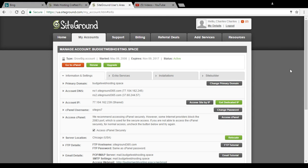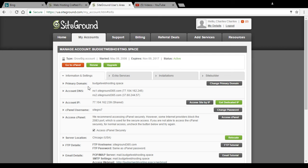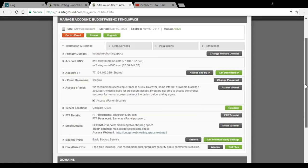If you already have SiteGround shared hosting and don't know how to add a dedicated IP address to your account, this is the video to help you out. First, log in to cPanel and click on 'My Accounts.' Next, click on the 'Information and Settings' tab, and here you will be able to see the 'Get Dedicated IP' option.